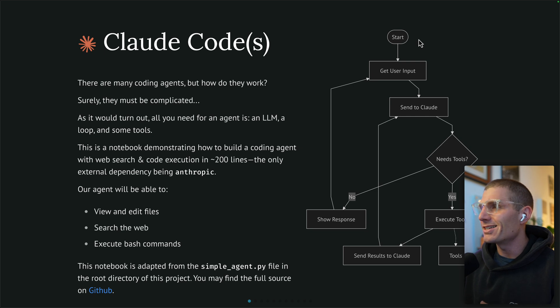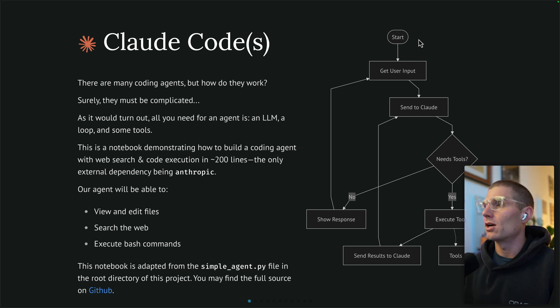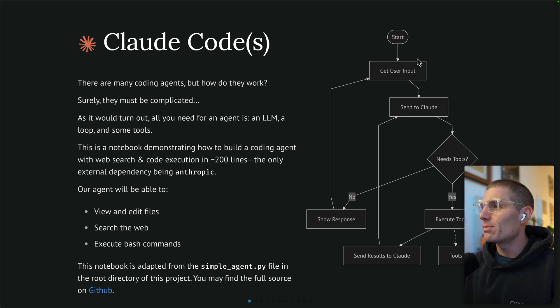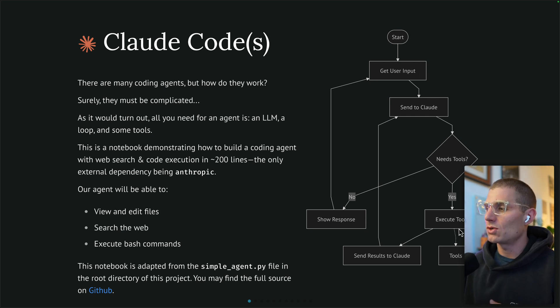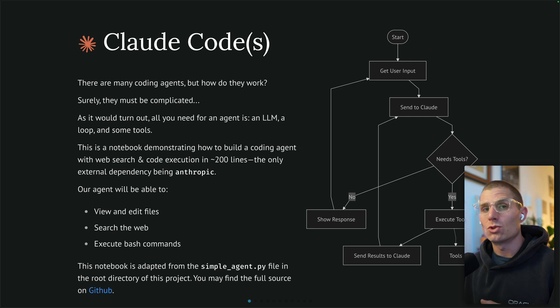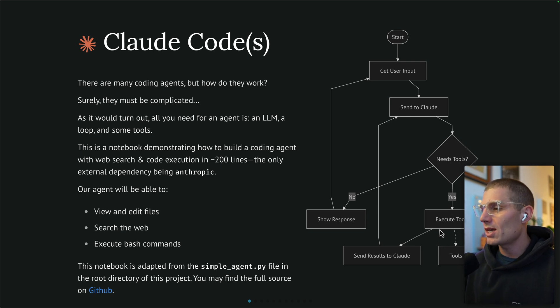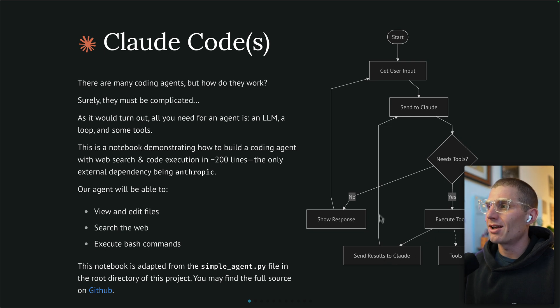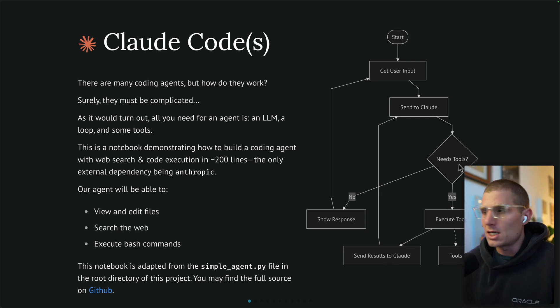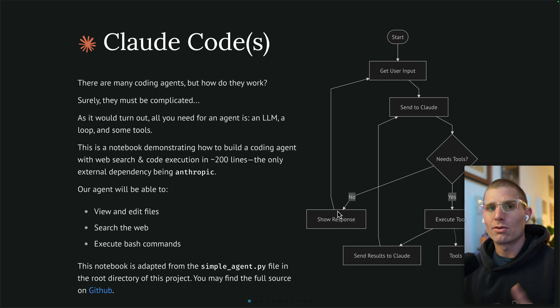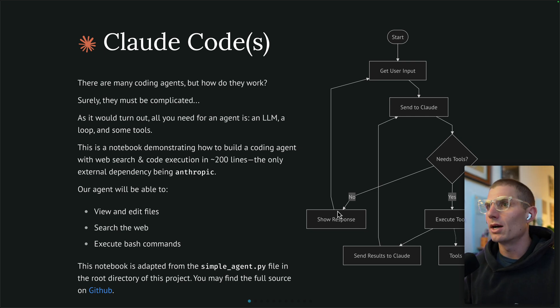At the core, our agent really isn't that complicated. It's just a simple tree of some logic here. We're going to accept user input and send it to Claude. Now if Claude needs tools, we're going to execute those tools and provide the tool definitions. Once we execute those tools, we're going to send the results to Claude and the loop continues. At some point Claude doesn't need tools, and that's when we're going to show our response. We're using that as a break to get out of the loop.